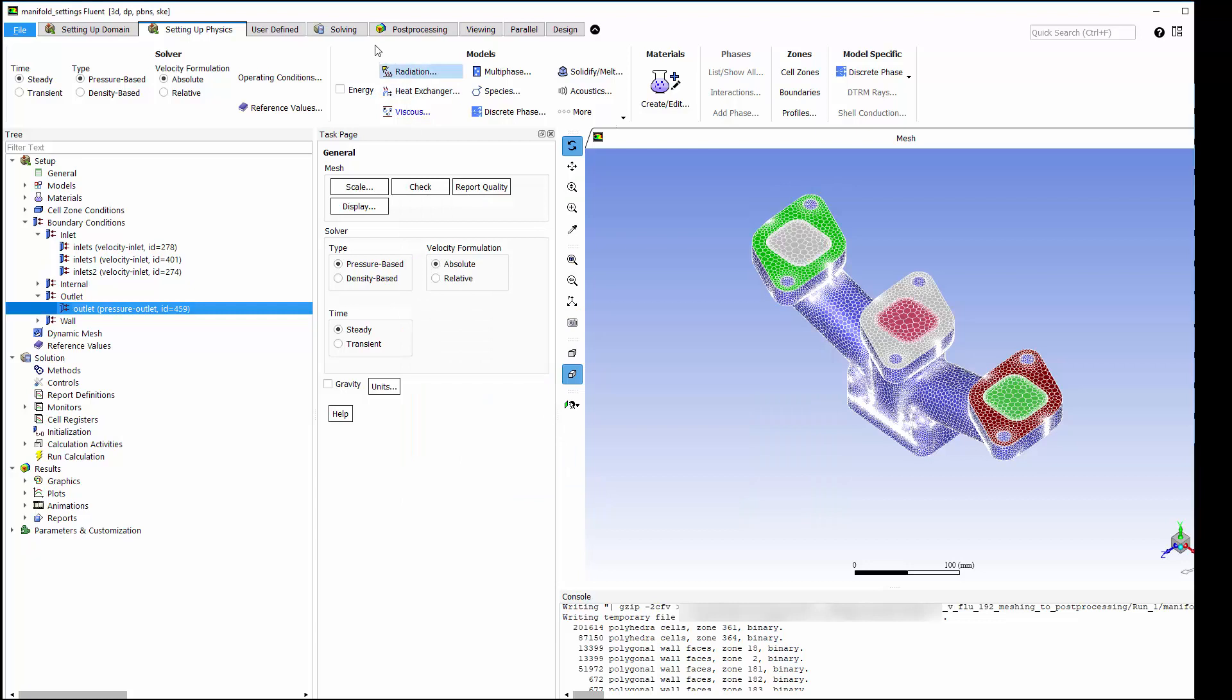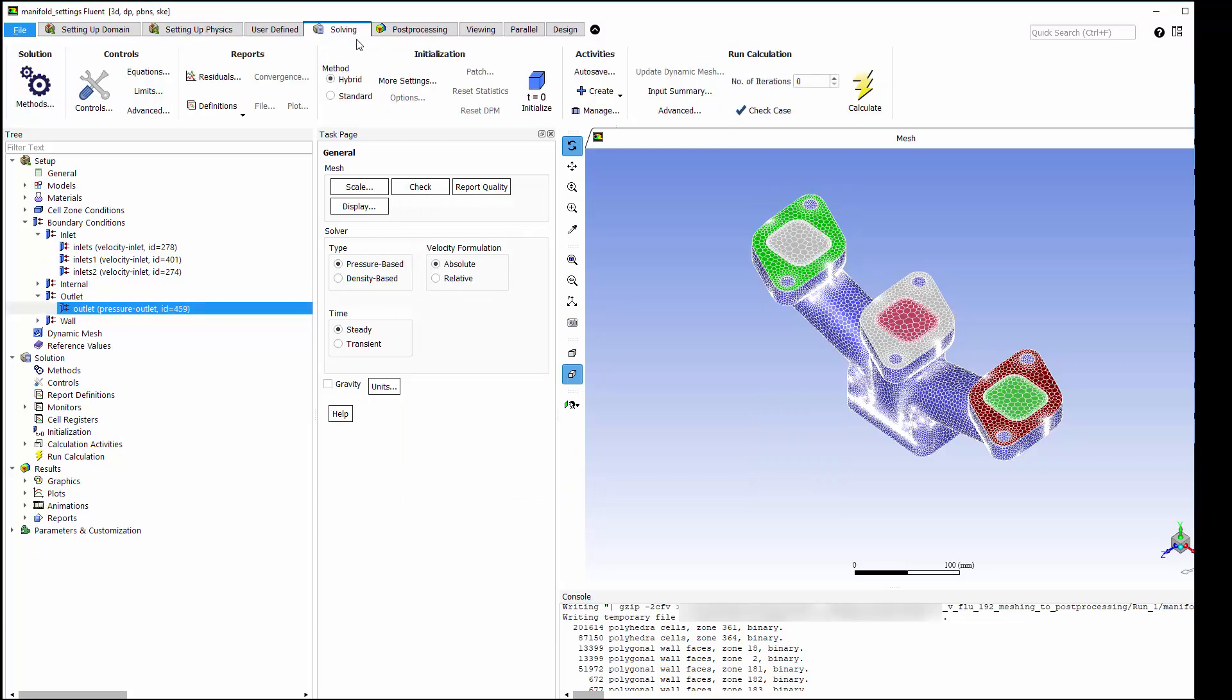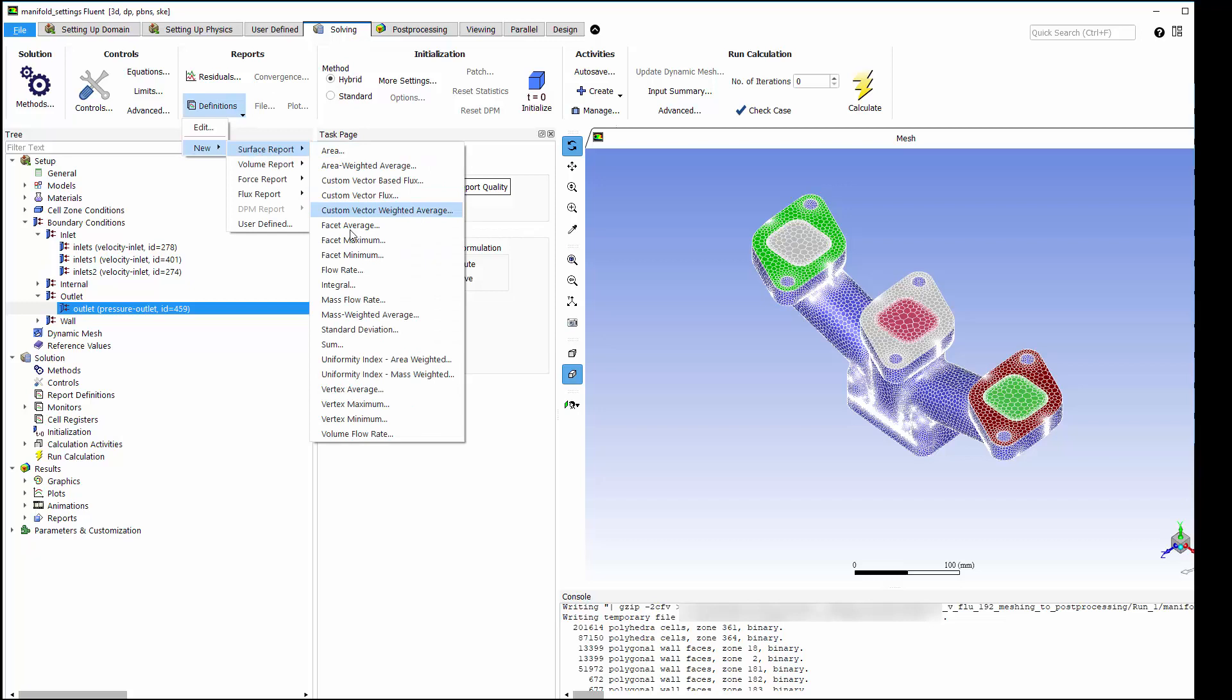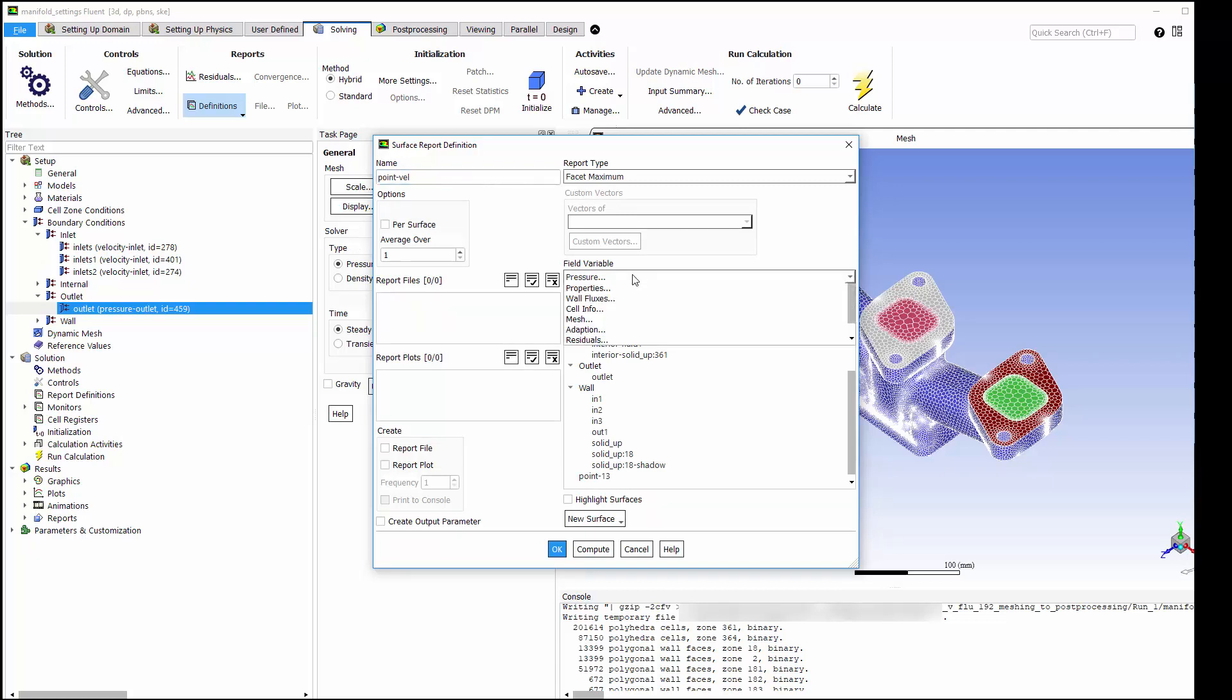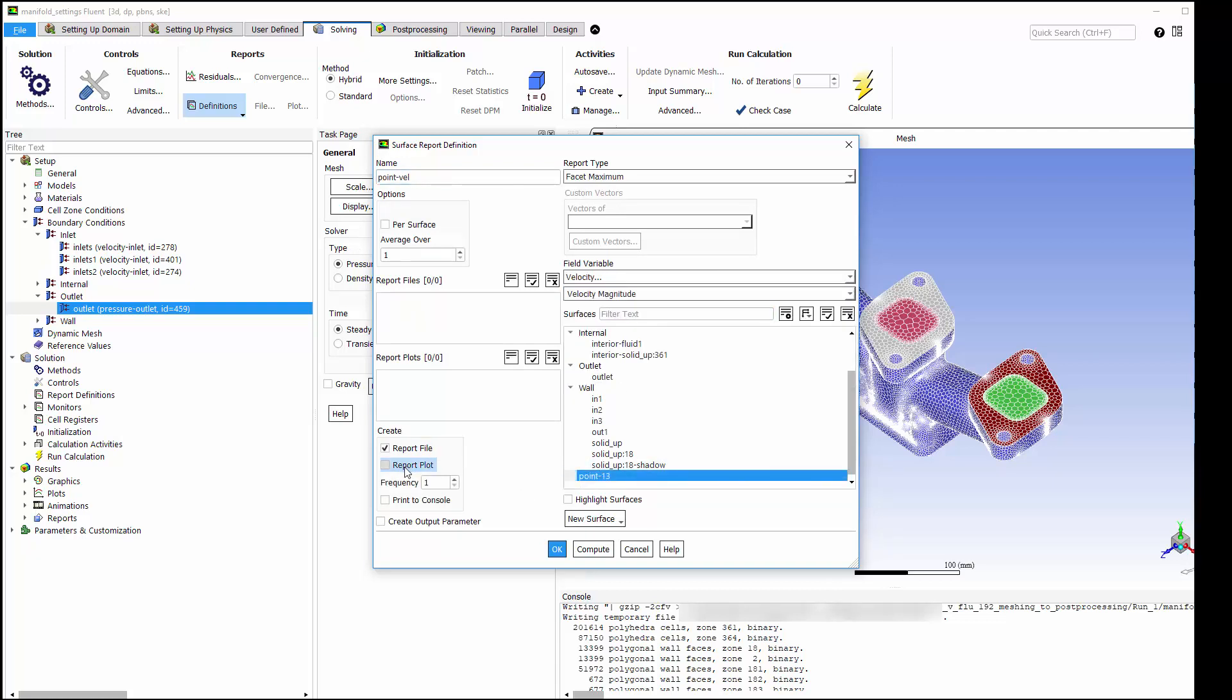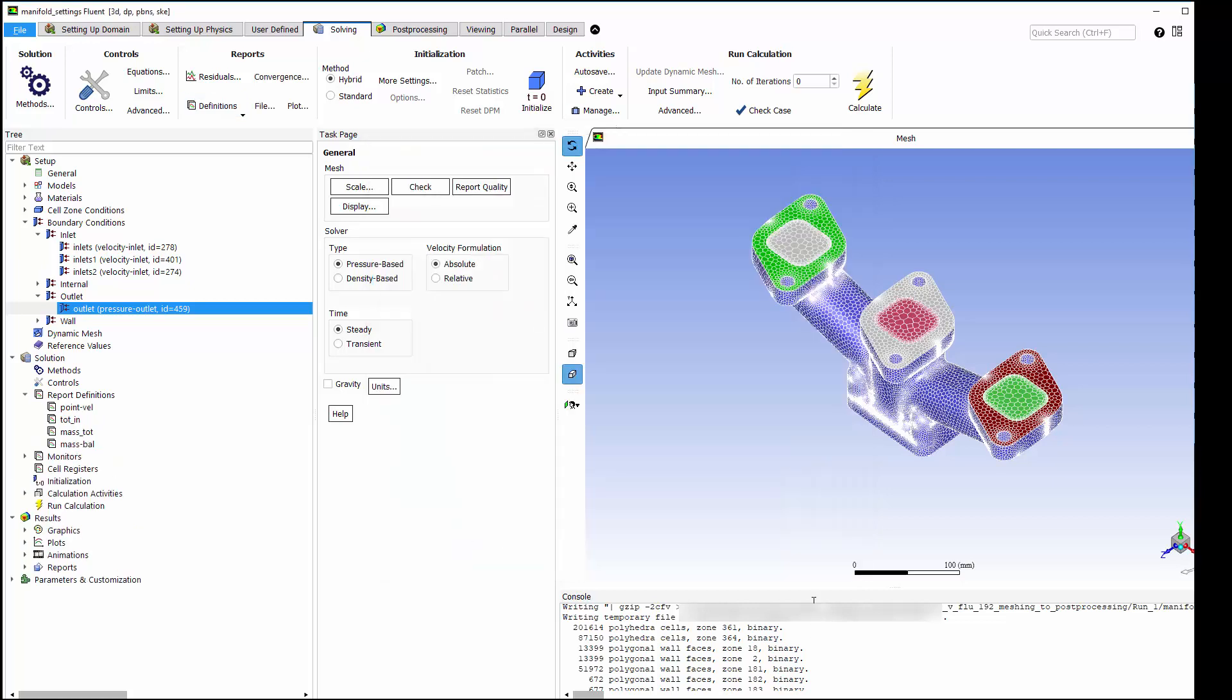Now, before I begin solving, I'll create a couple of quantities that I can monitor as the calculation progresses to help me judge convergence. First, I'm creating a velocity monitor on a point on the outlet. I've also created a custom report definition for the mass imbalance.